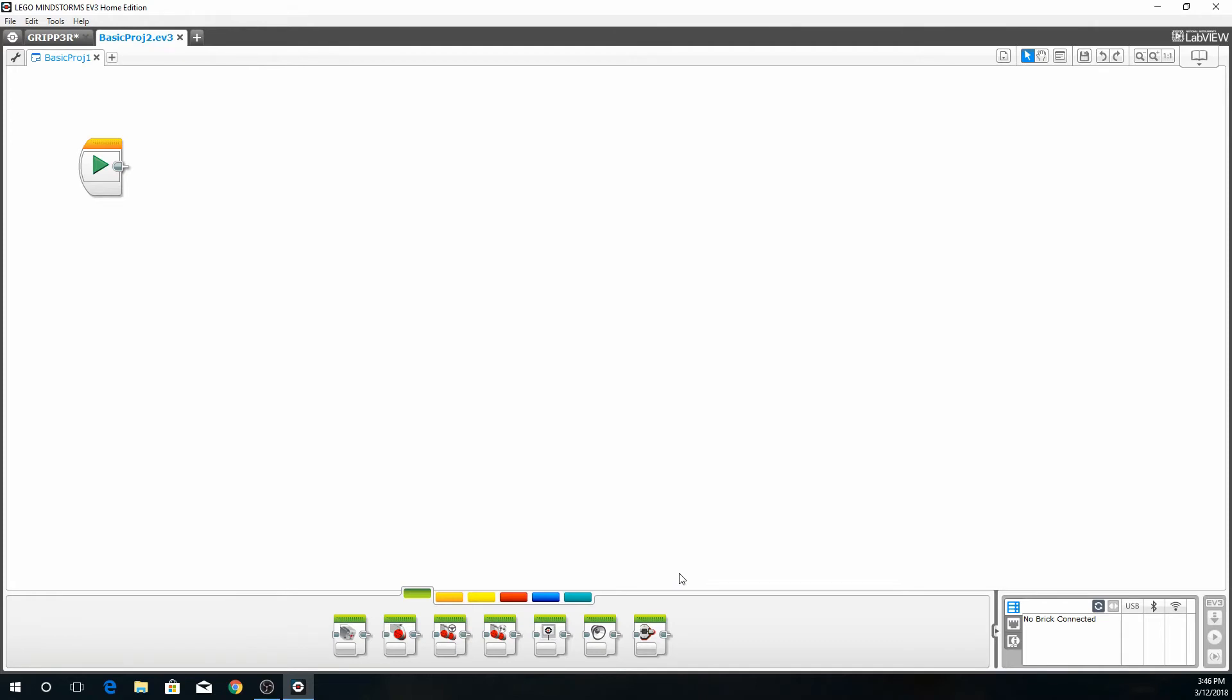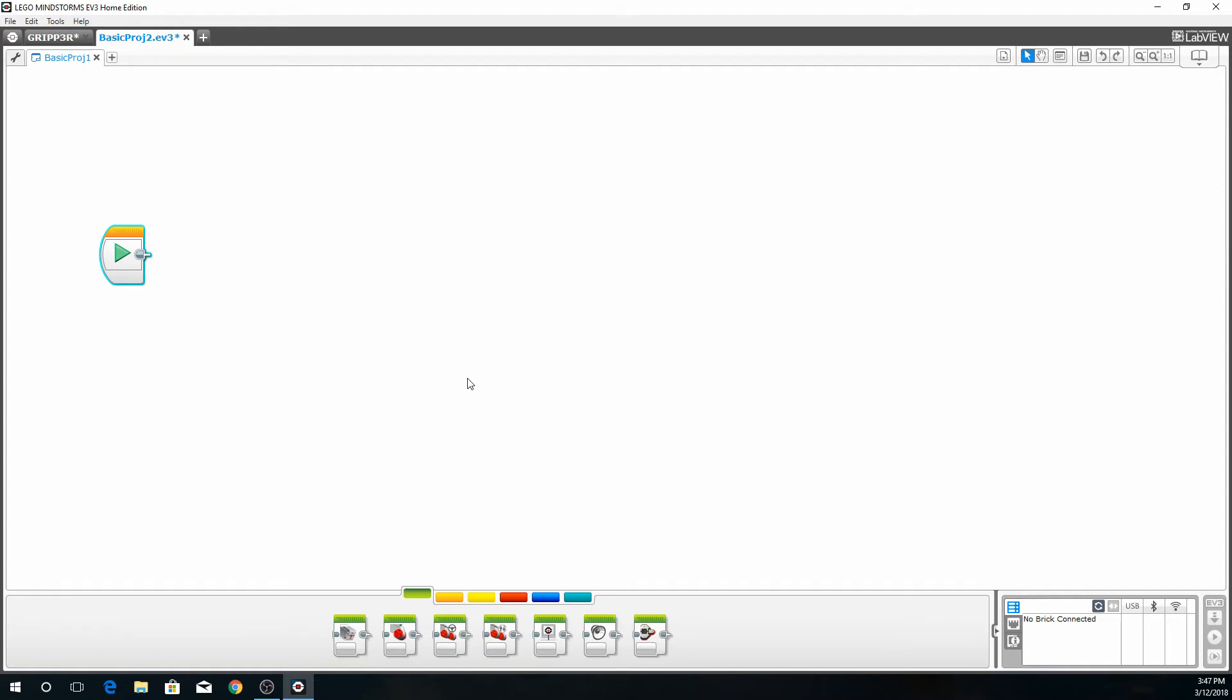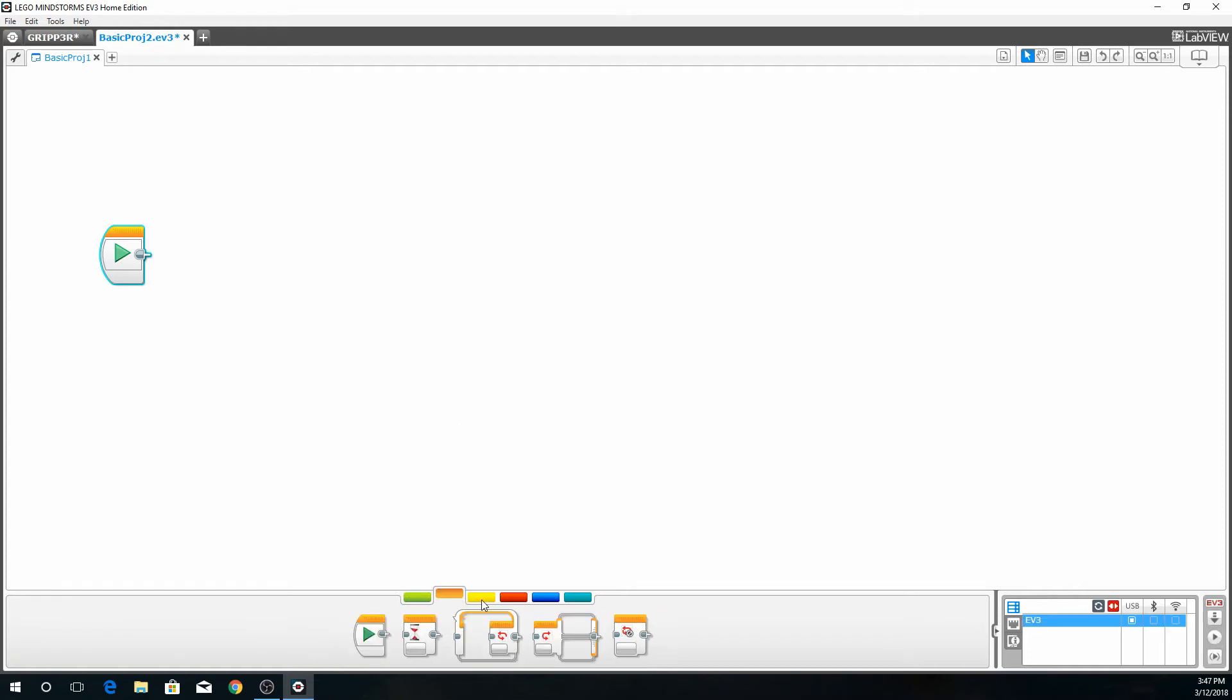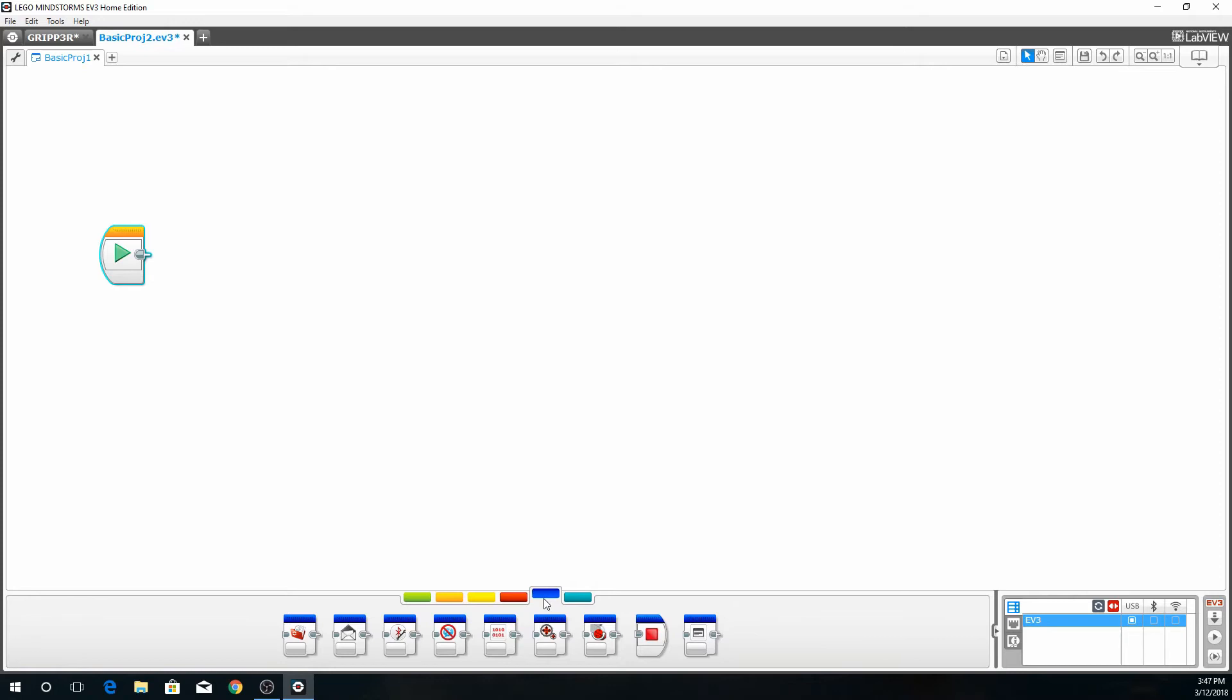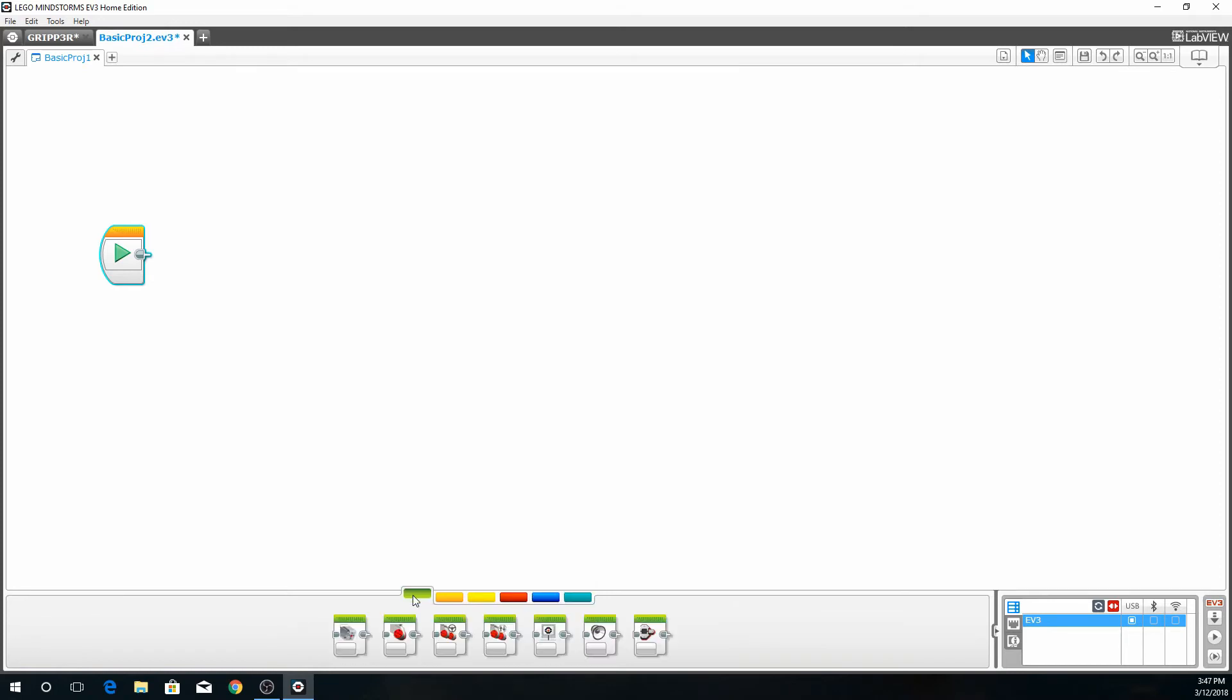When we get deeper into training we'll go over the other options that you have. This tutorial is just meant as a base to show you a basic program of how to program the gripper robot after it's been built. We're not going to get too far into the program. There's so much that you can do with this program with the robots. You have variables and so many things. These are the buttons that we have. There's a few other sensors, data operations, advanced, and my blocks.